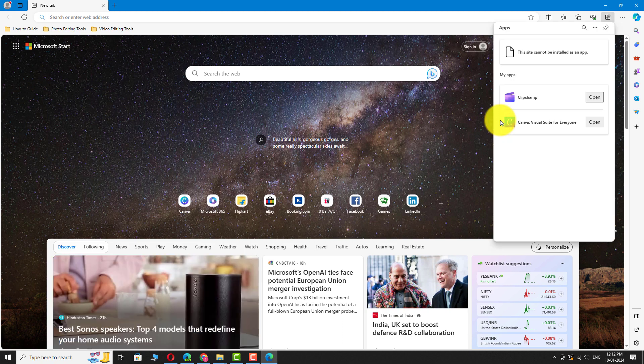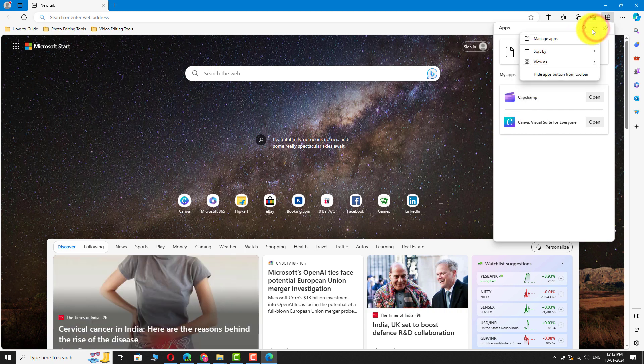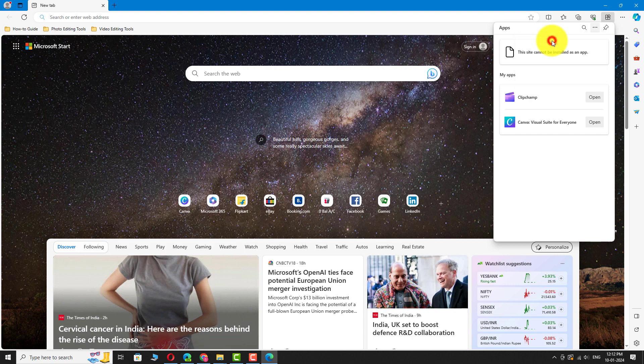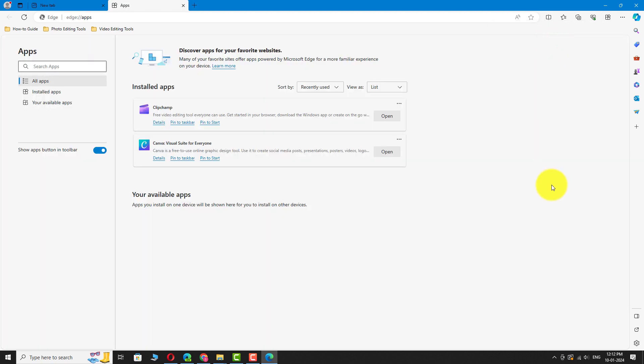Now, click on the three dots icon in the top right corner of this window and select Manage Apps from the drop-down menu. On this page, you can view and manage all the apps that you have installed.